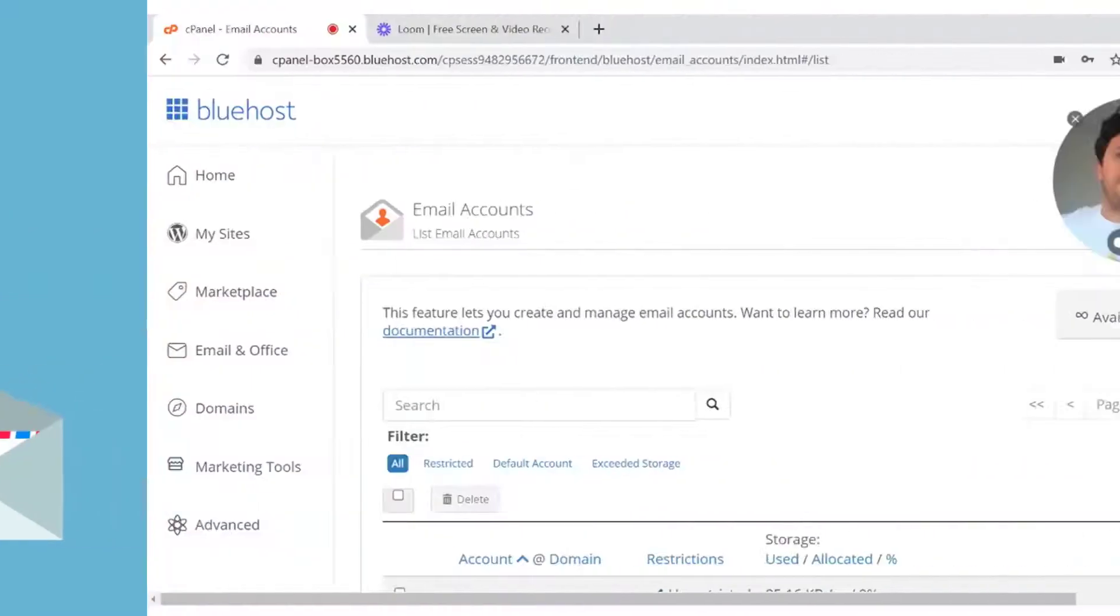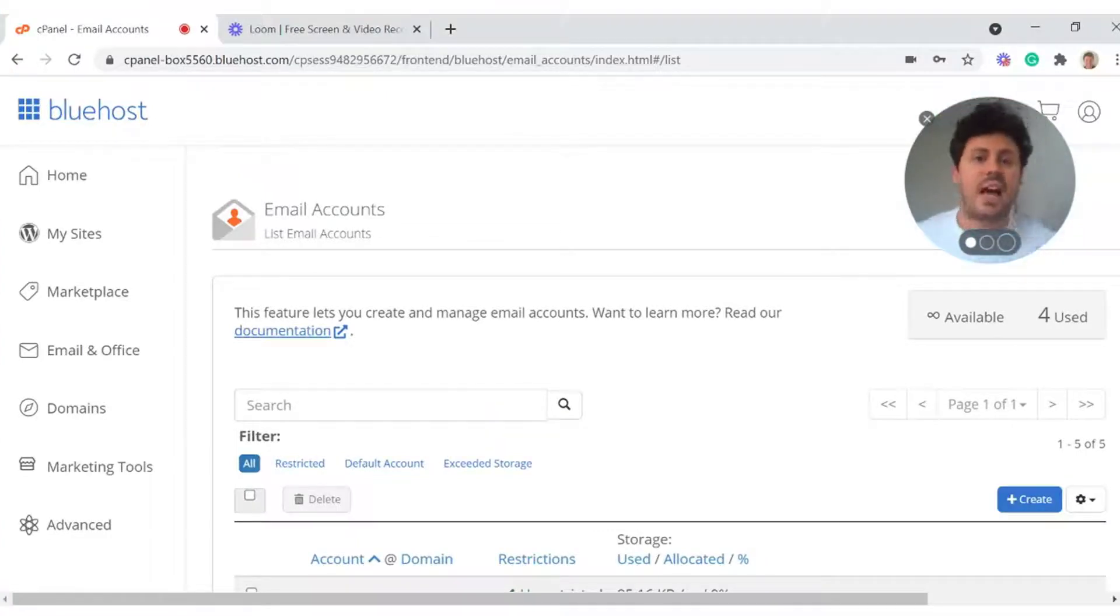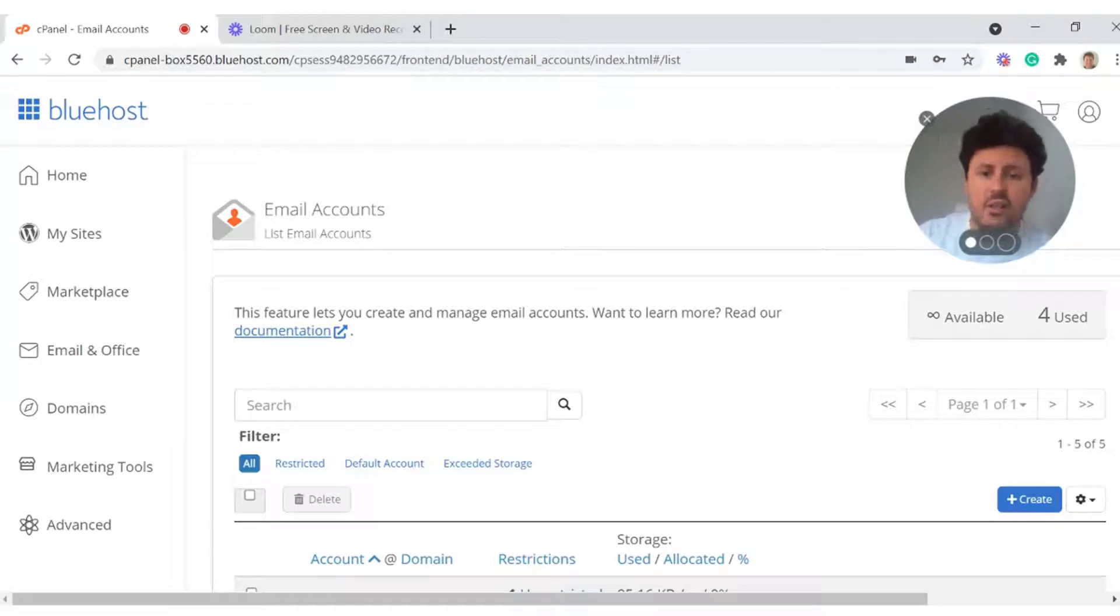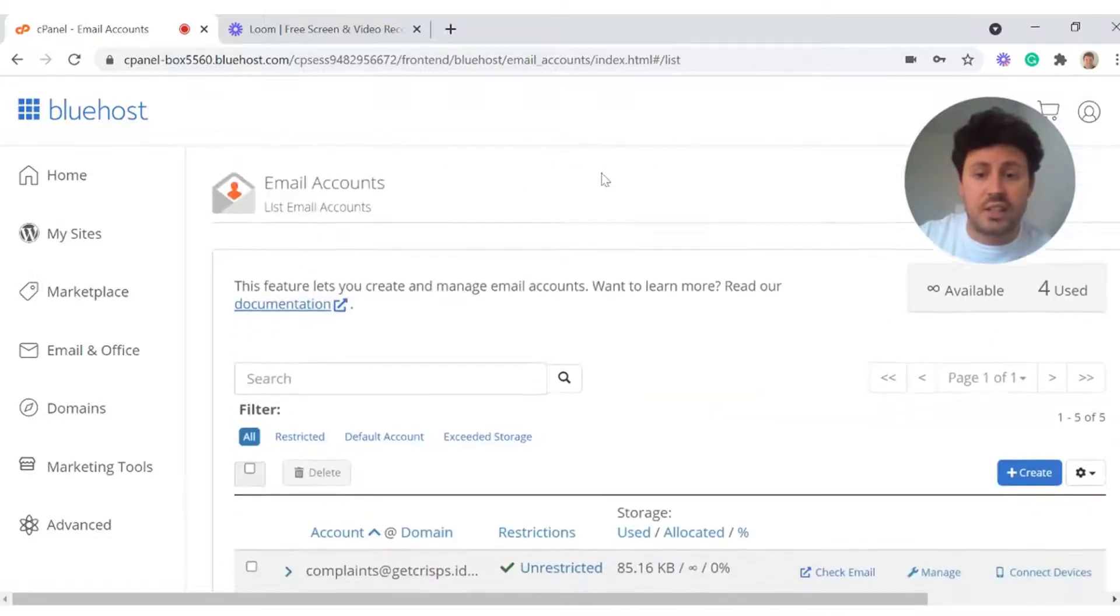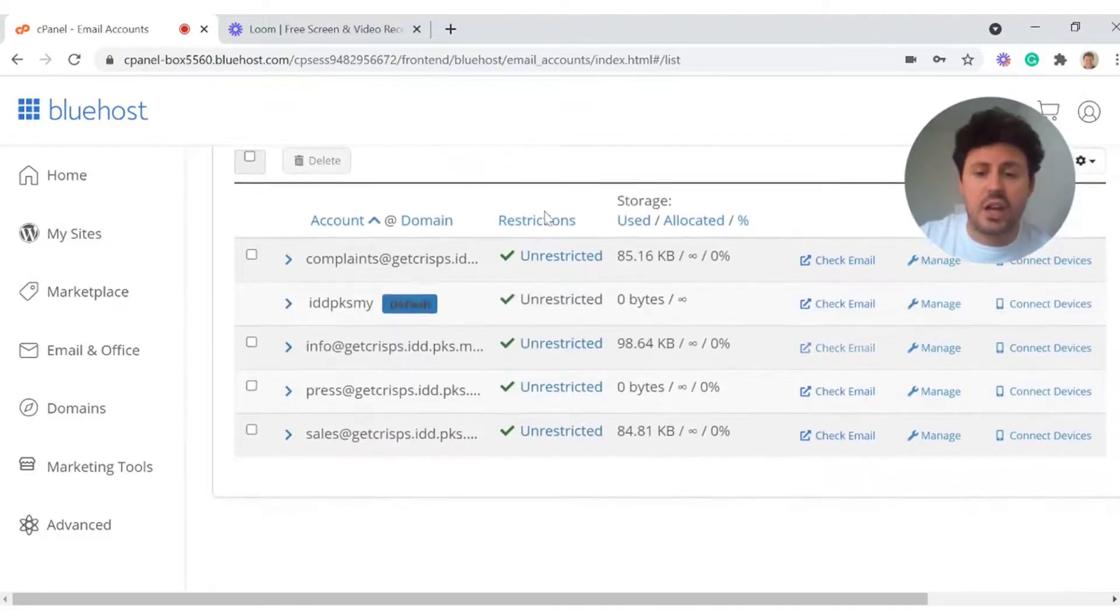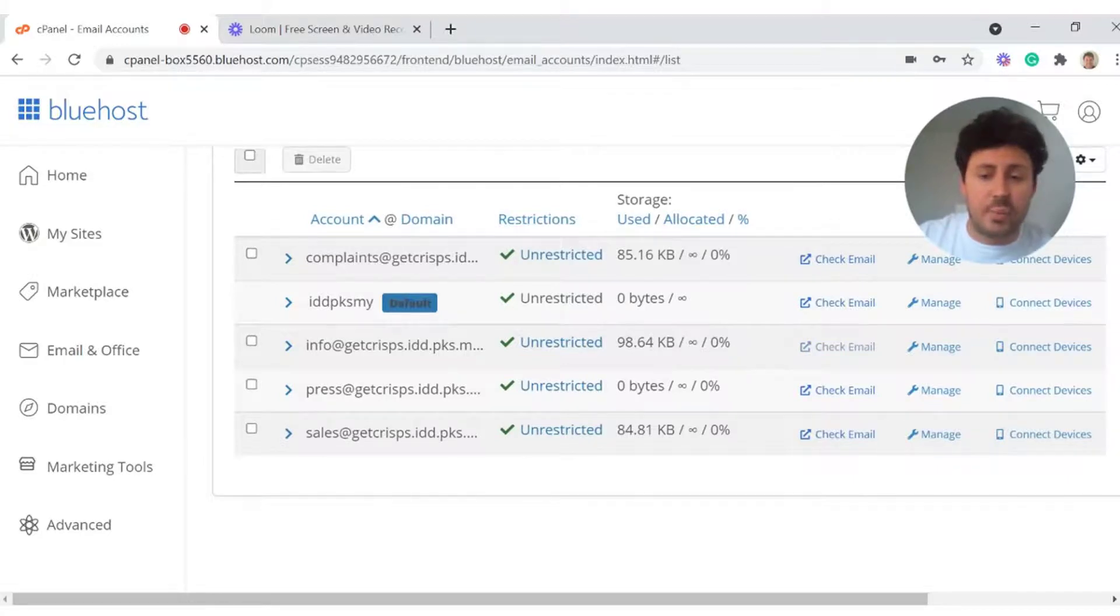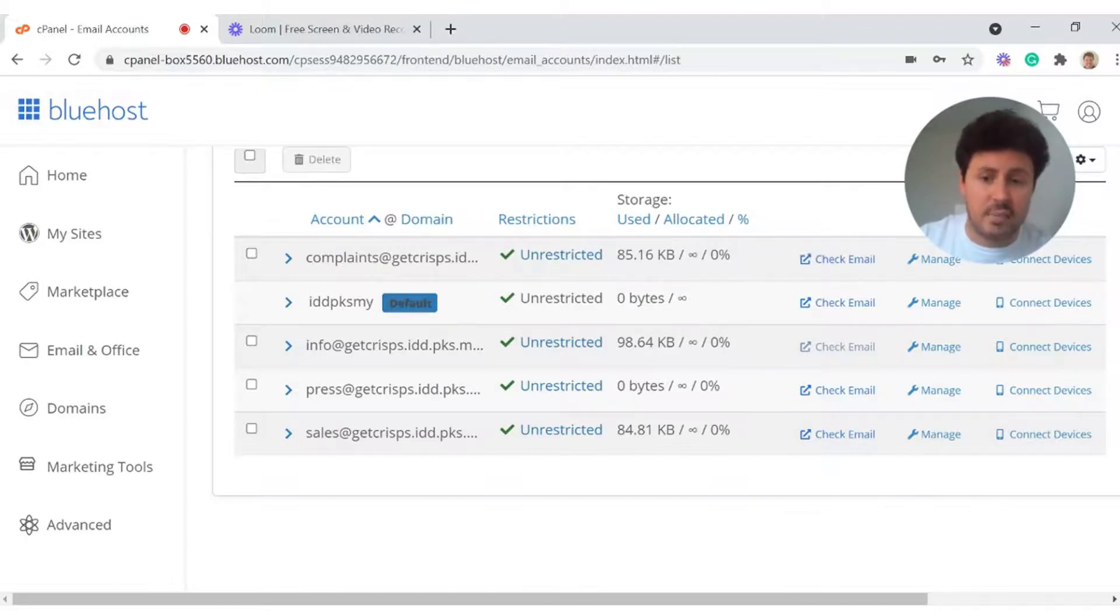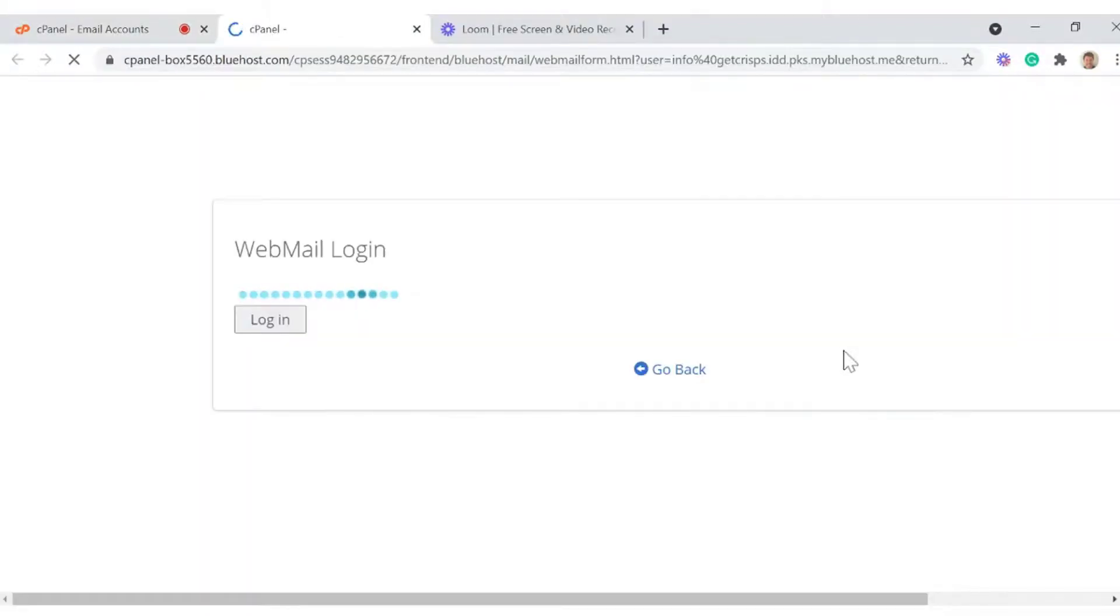On to step three, which is accessing your email accounts and checking you can send and receive emails. In order to access every single one of the email accounts you've set up, you can do this via the email accounts page. All of the email addresses will be here in this section. To check your email inboxes, you literally just need to click check email next to the email address you want to look at. First we're going to go for info at get crisps.co.uk.